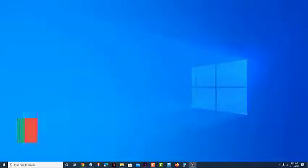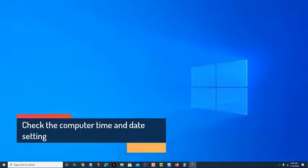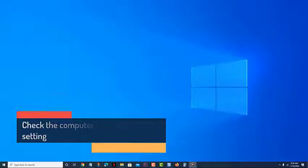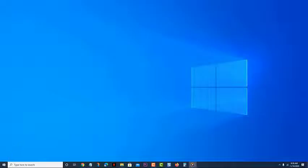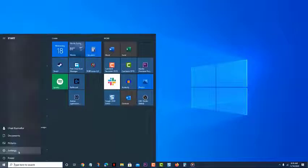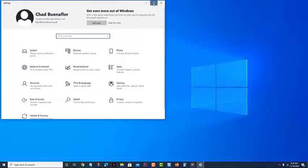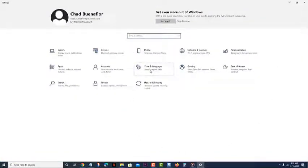Check the computer time and date settings. The first thing you need to do in this case is to make sure that the time and date settings of your computer are correct. This is one requirement to access several online services. Open settings on your computer. You can do this by clicking on the start button, then on settings. Click on time and language. This is where you can access the time and language settings of your computer.